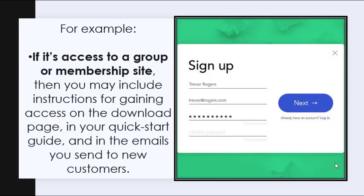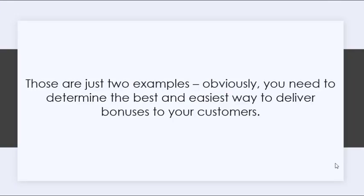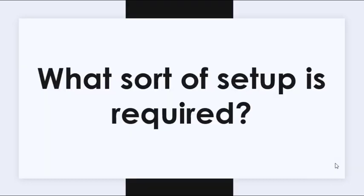For example, if it's access to a group or membership site, then you may include instructions for gaining access on the download page, in your quick start guide, and in the emails you send to new customers. So those are just two examples. You need to determine the best and easiest way to deliver bonuses to your customers.